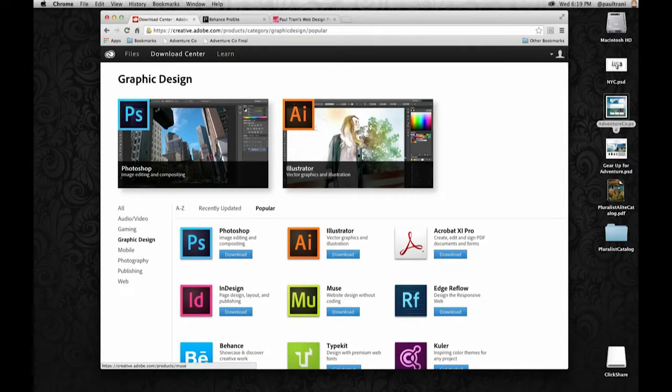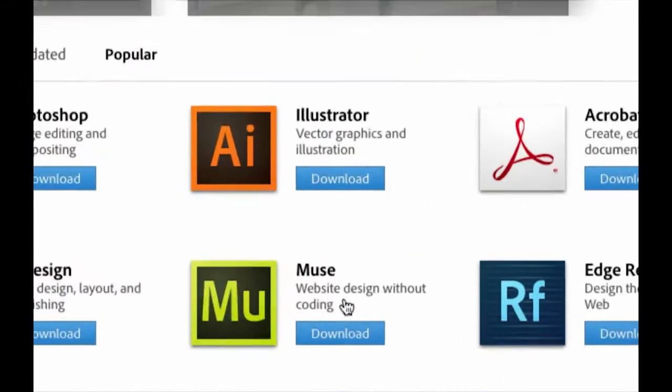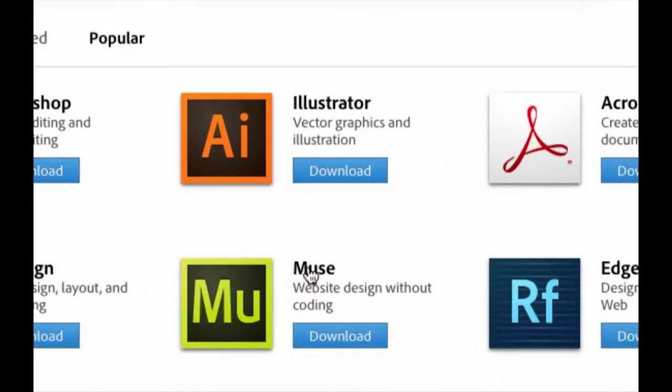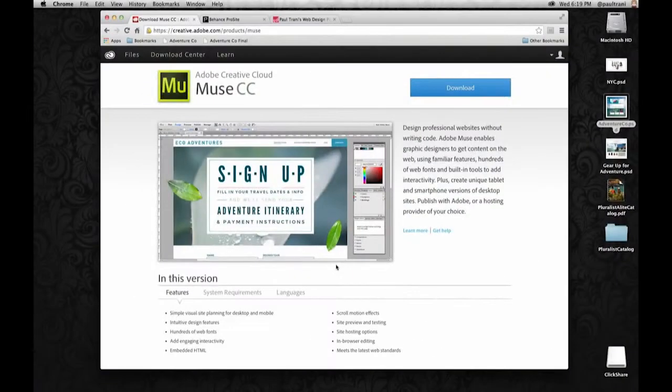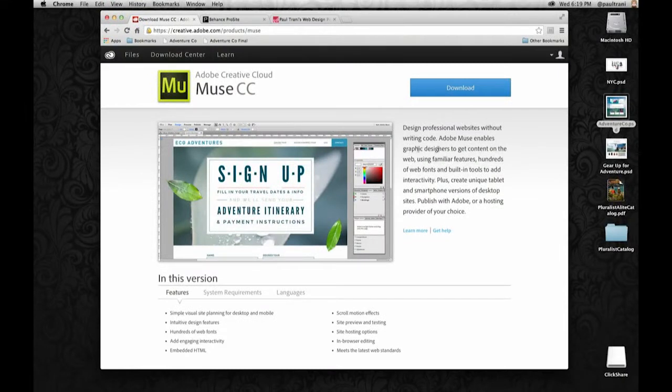You can check out Muse, recent update to it as I pointed out. Web design without writing code. That's crazy. Can't do that. Blood, sweat and code is what it takes to make a website you thought.